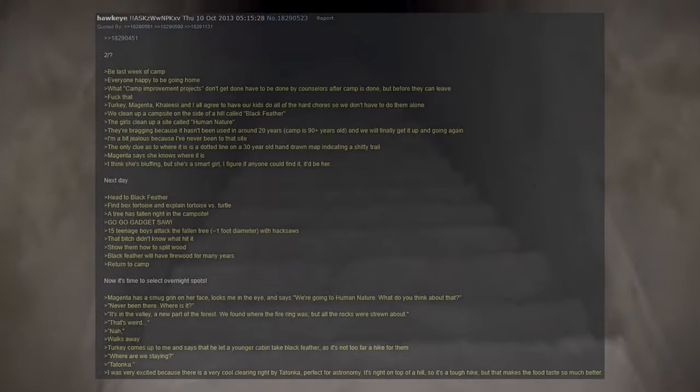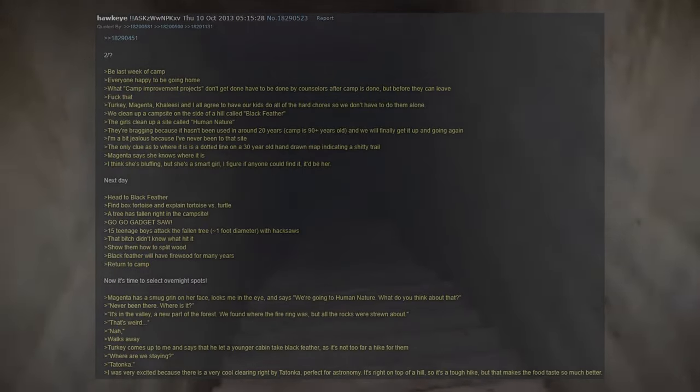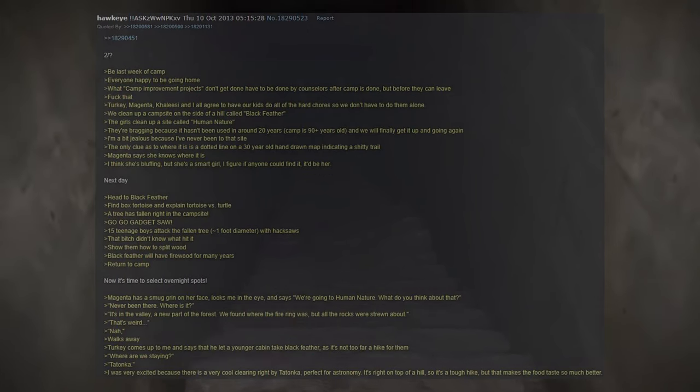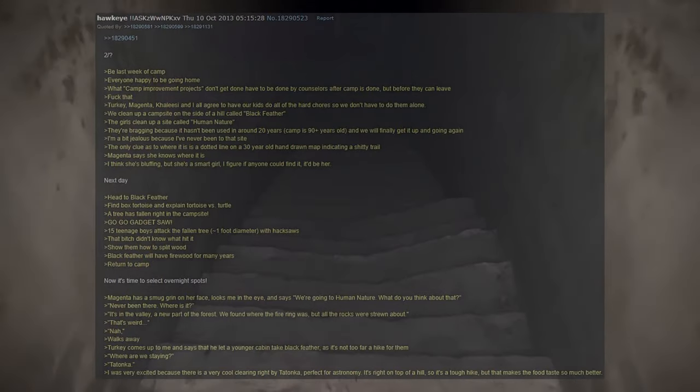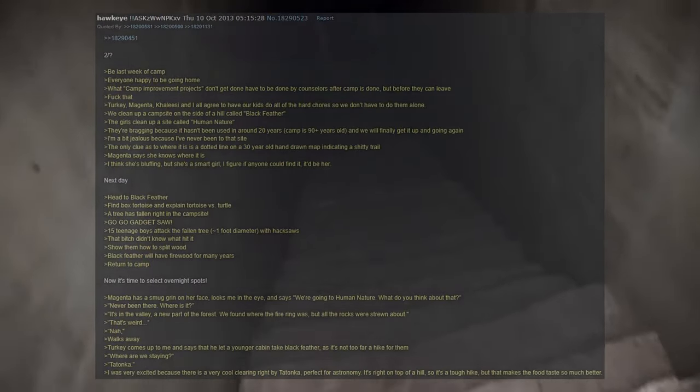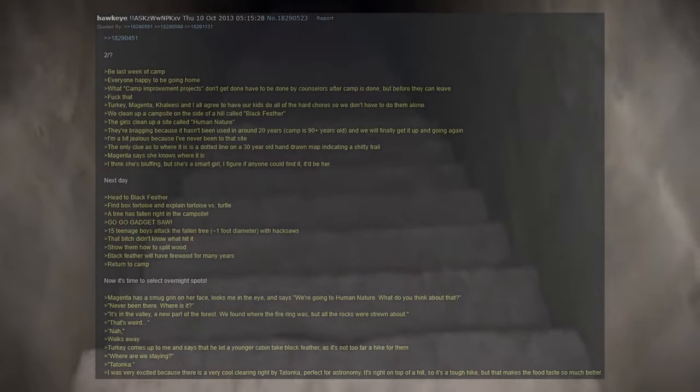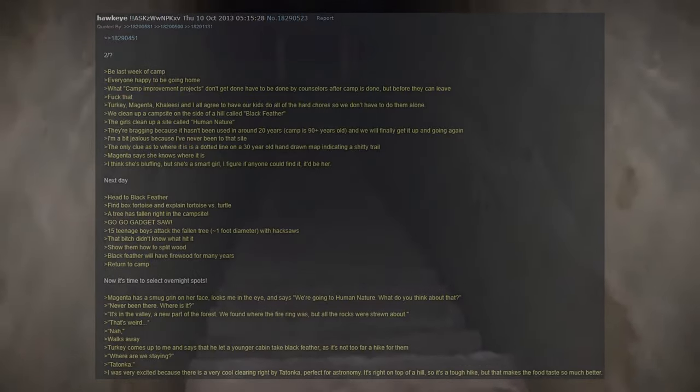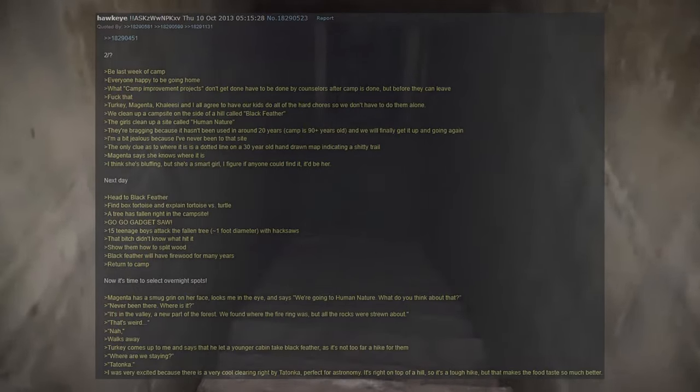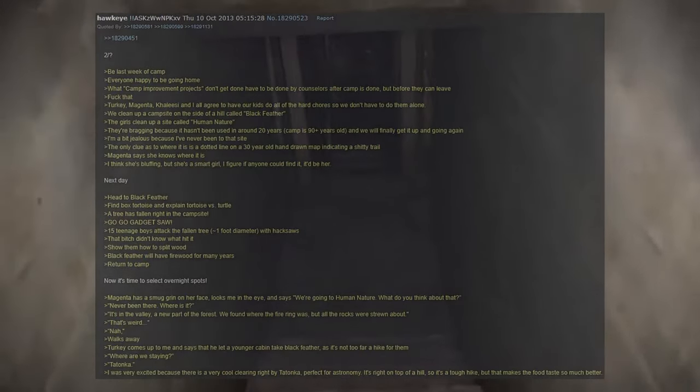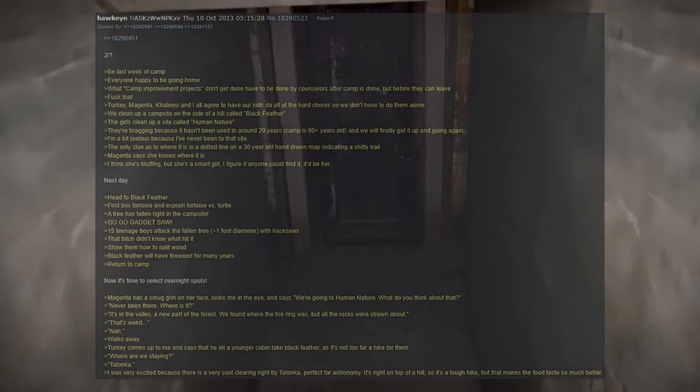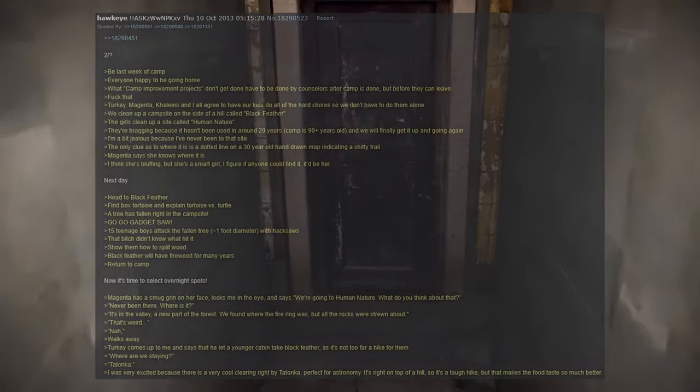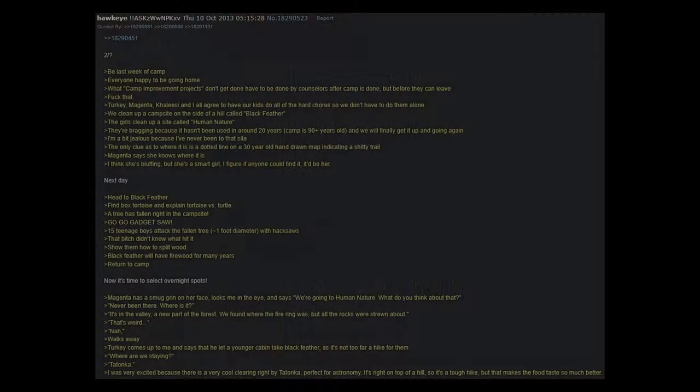It was the last week of camp. Everyone is happy to be going home. What camp improvement projects don't get done have to be done by counselors after camp is done but before they can leave. Screw that. Turkey, Magenta, Khaleesi and I all agree to have our kids do all of the hard chores so we don't have to do them alone. We clean up a campsite on the side of a hill called Blackfeather. The girls clean up a site called Human Nature. They're bragging because it hasn't been used in around 20 years. Camp is 90 plus years old and we will finally get it up and going again. I'm a bit jealous because I've never been to that site. The only clue as to where it is is a dotted line on a 30 year old hand-drawn map indicating a shitty trail. Magenta says she knows where it is. I think she's bluffing, but she's a smart girl. I figure if anyone could find it, it'd be her.